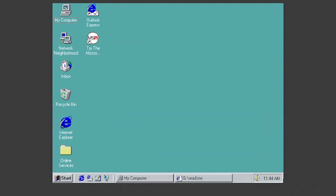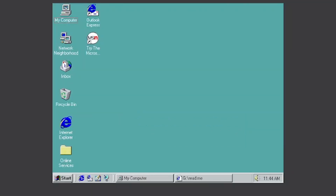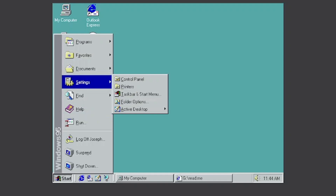What about Windows 95? You can see I don't have graphics drivers installed, but we can work with it.